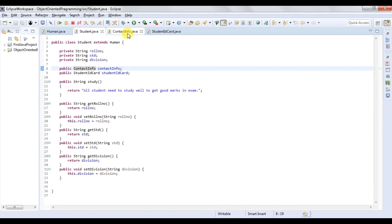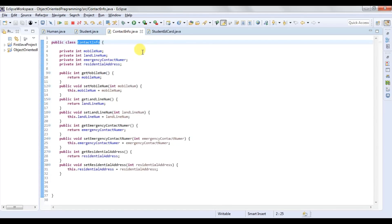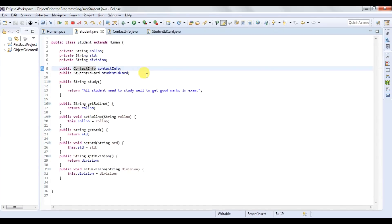If any changes from student contact info class, there will be no change in student class. So this is good programming design where two classes are loosely coupled to each other.